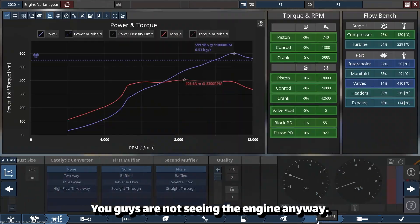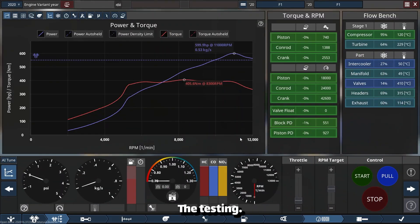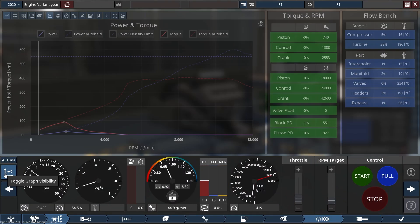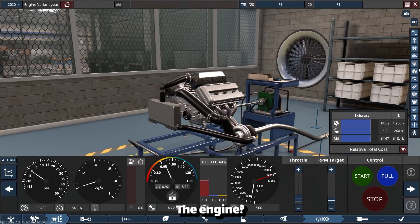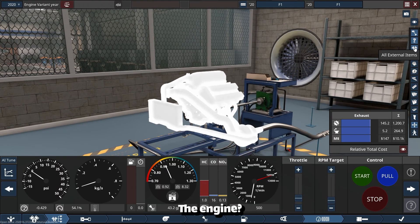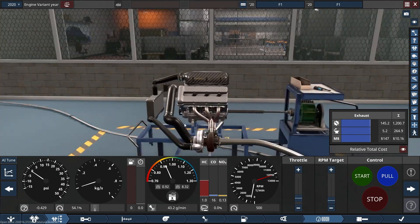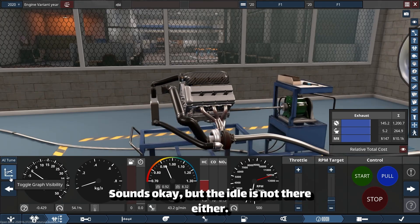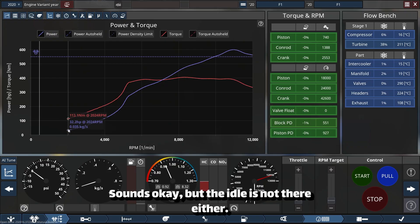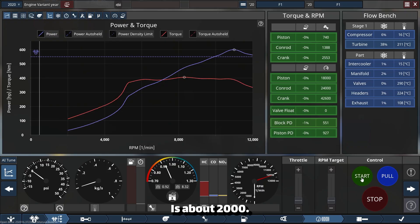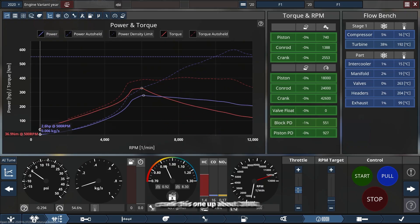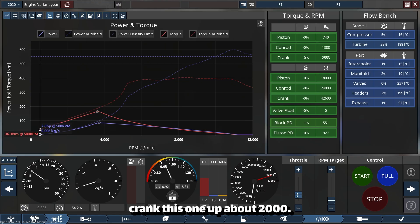The testing. The engine sounds okay, but the idle is not there. The idle is about 2000, so we're just going to crank this one up to about 2000.